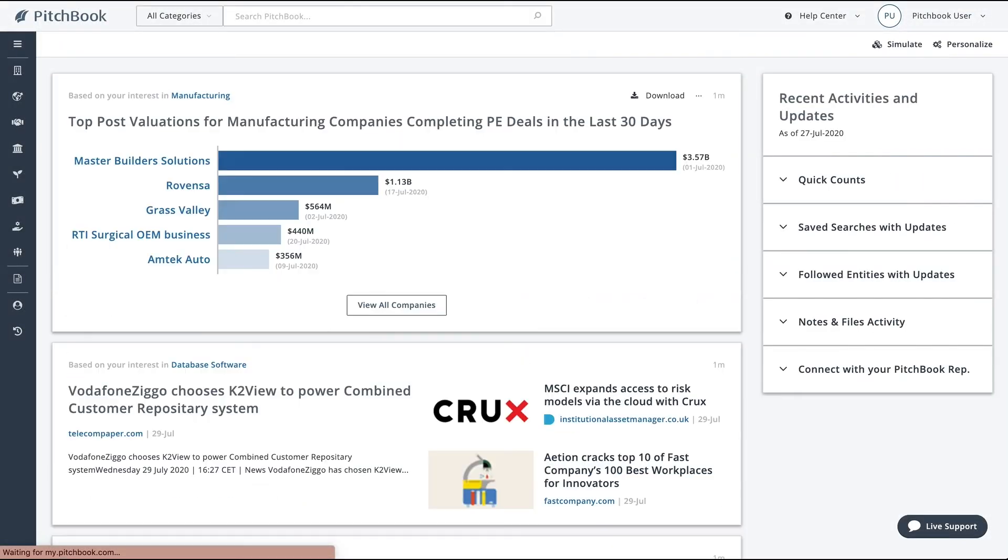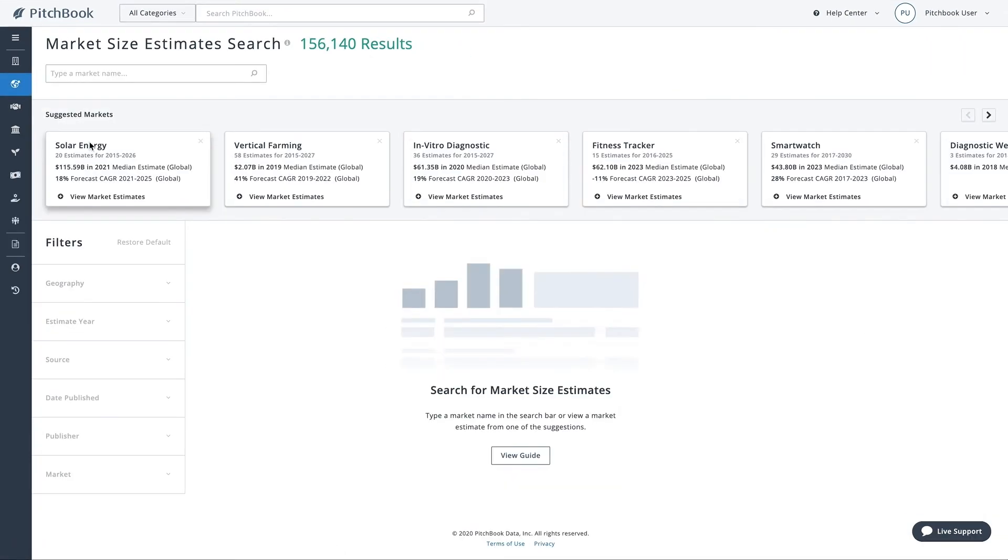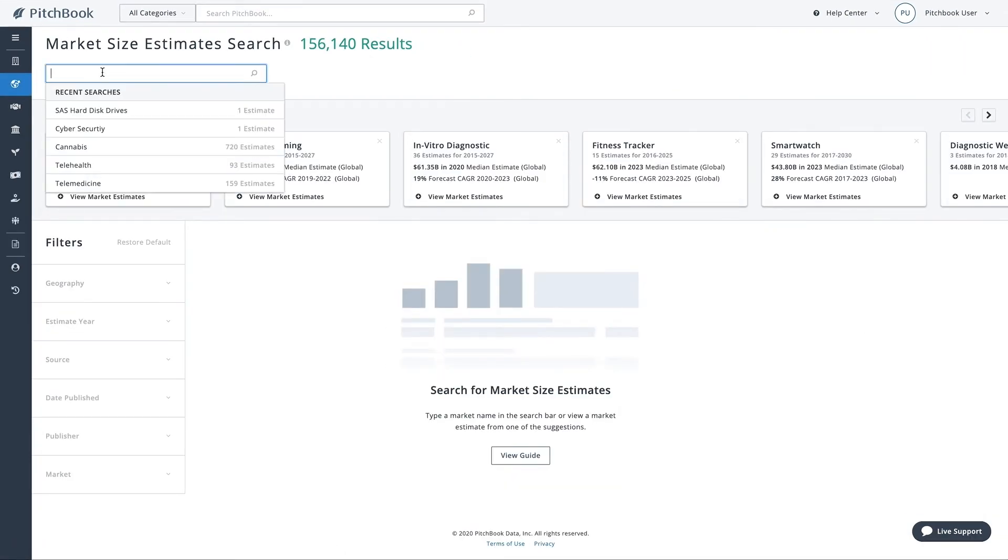You can also use our new market size estimates tool to access thousands of market size estimates all in one place.